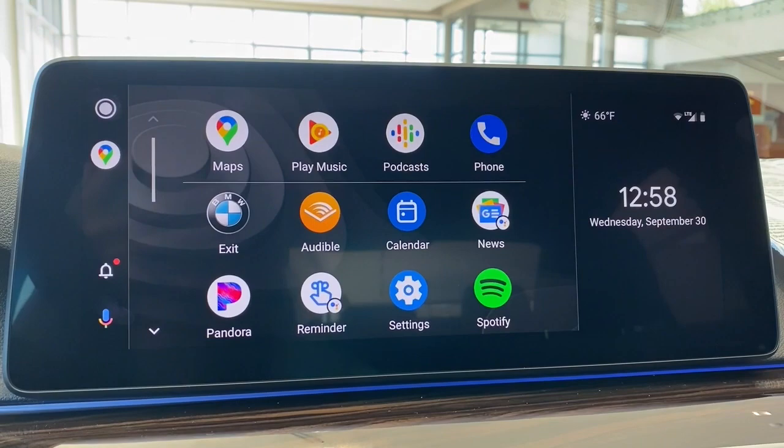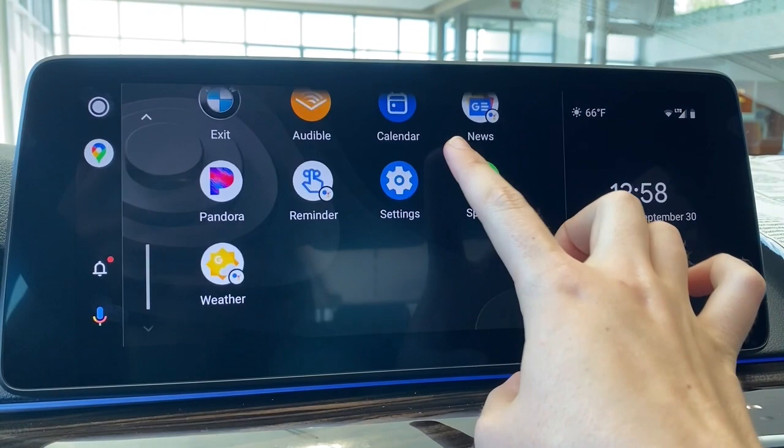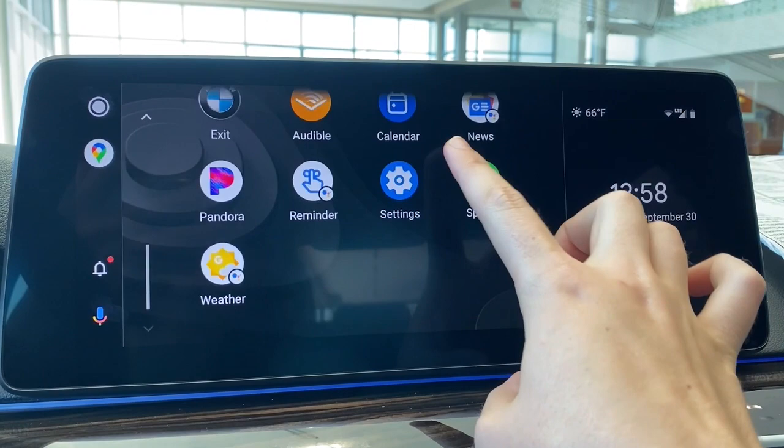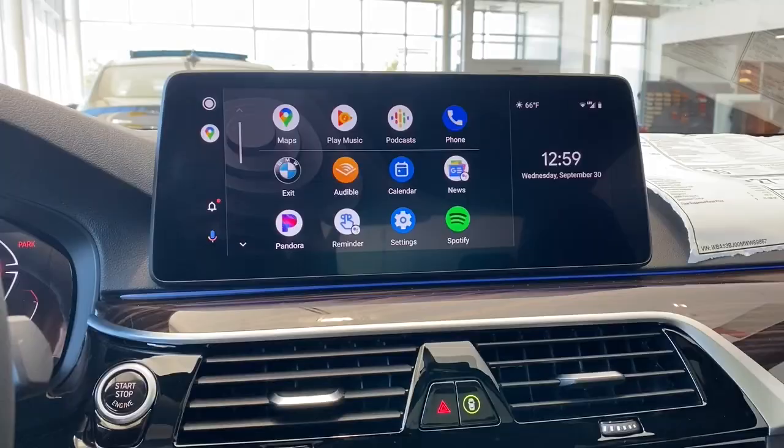The apps you see across here are your most recently used apps, and then everything down here will be everything else plus your third-party apps. If you see this little bubble on there, that means it will read out that information to you instead of taking you to that app.